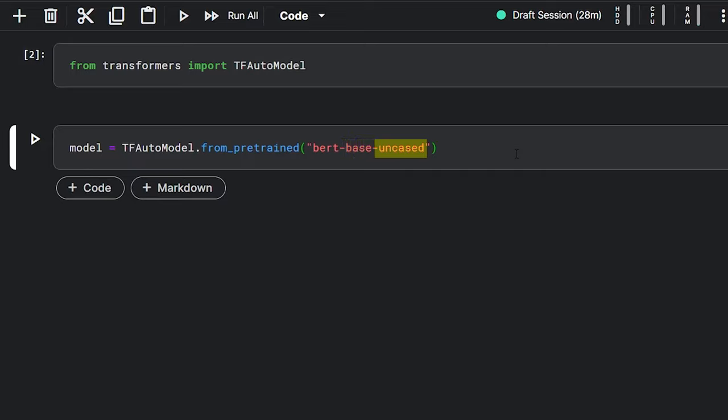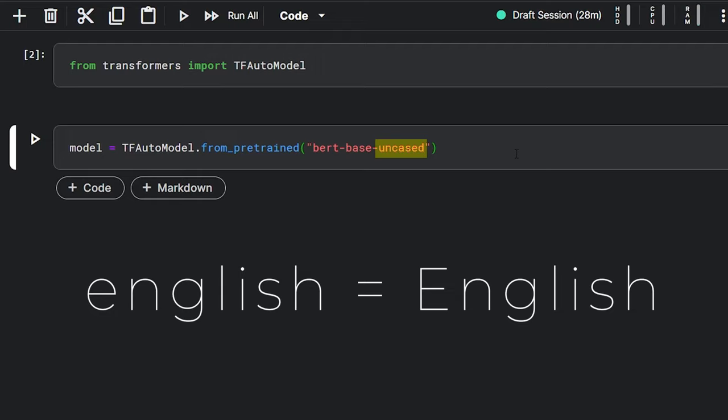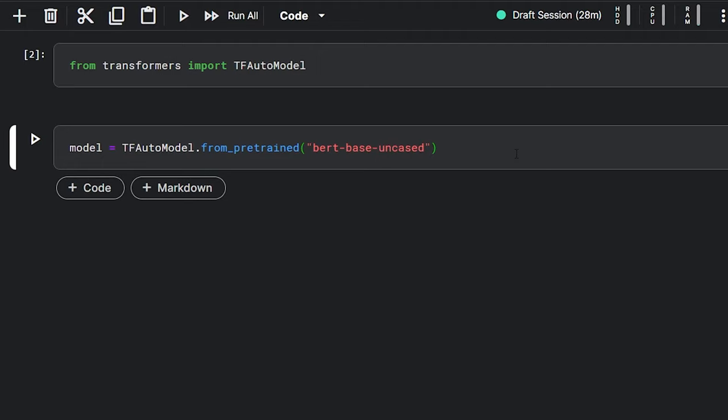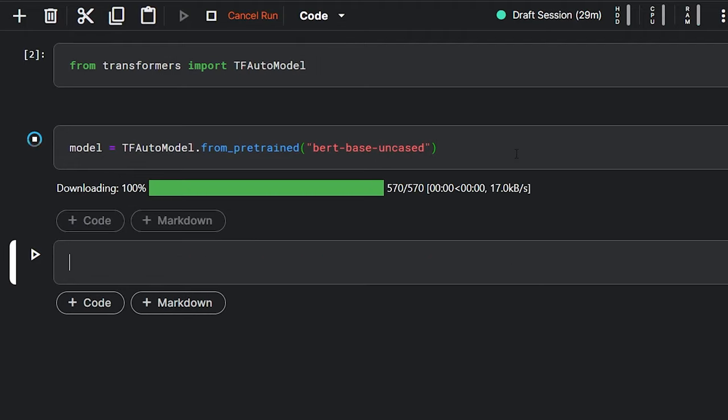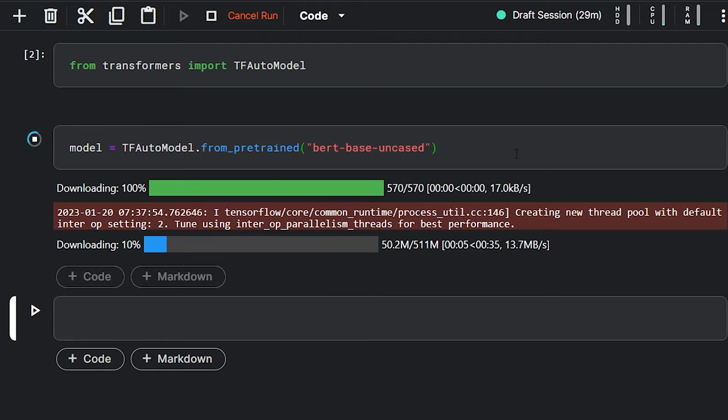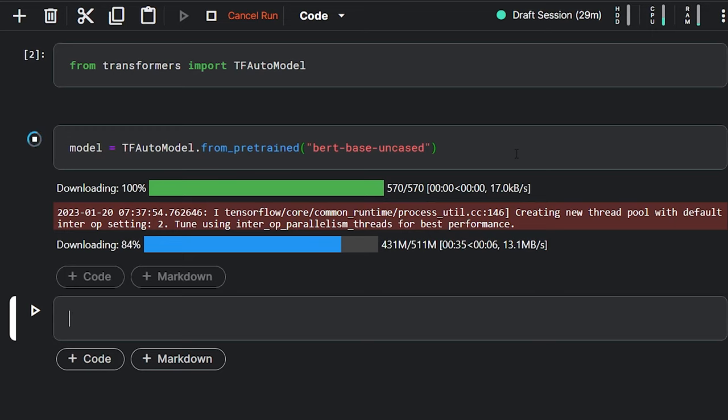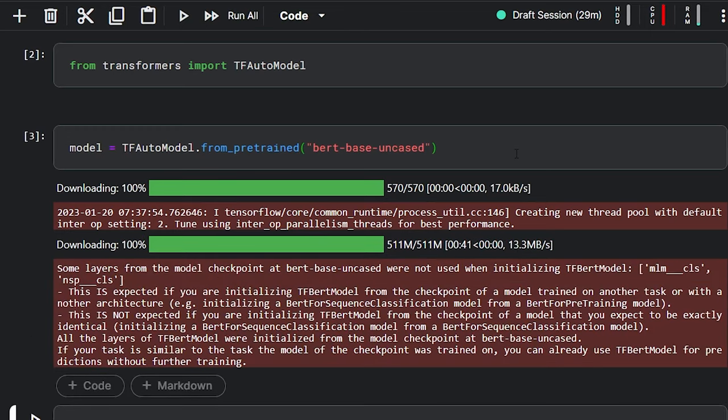The uncased refers to the fact that this model does not distinguish between uppercase and lowercase letters in the text, it reads all of them in the same way. So, let's run this cell. This will download the model from the internet for the first time you run it, so you have to wait for a while. The BERT has been successfully loaded.